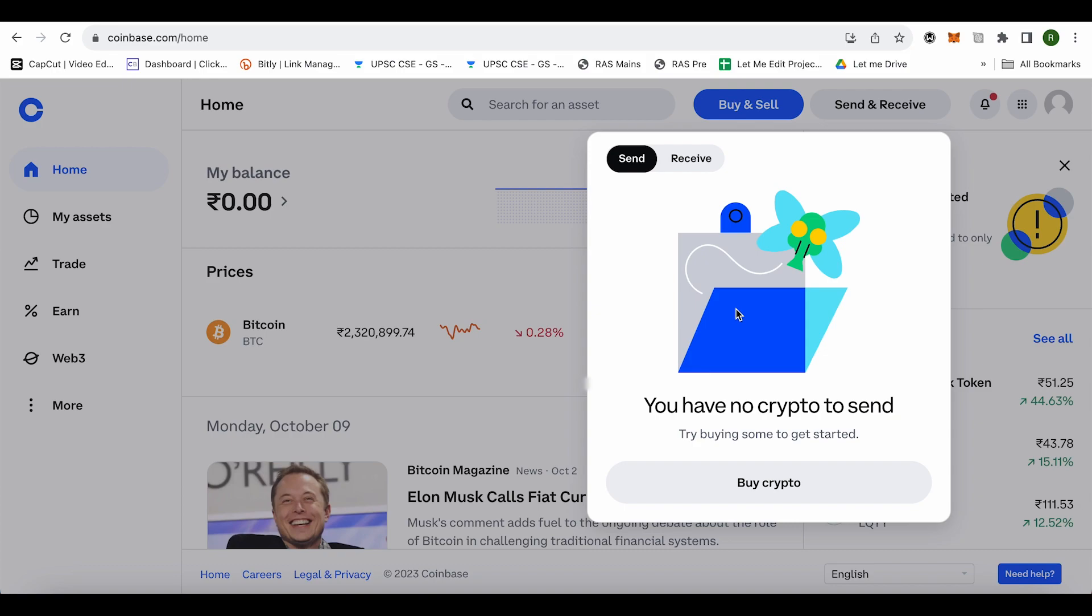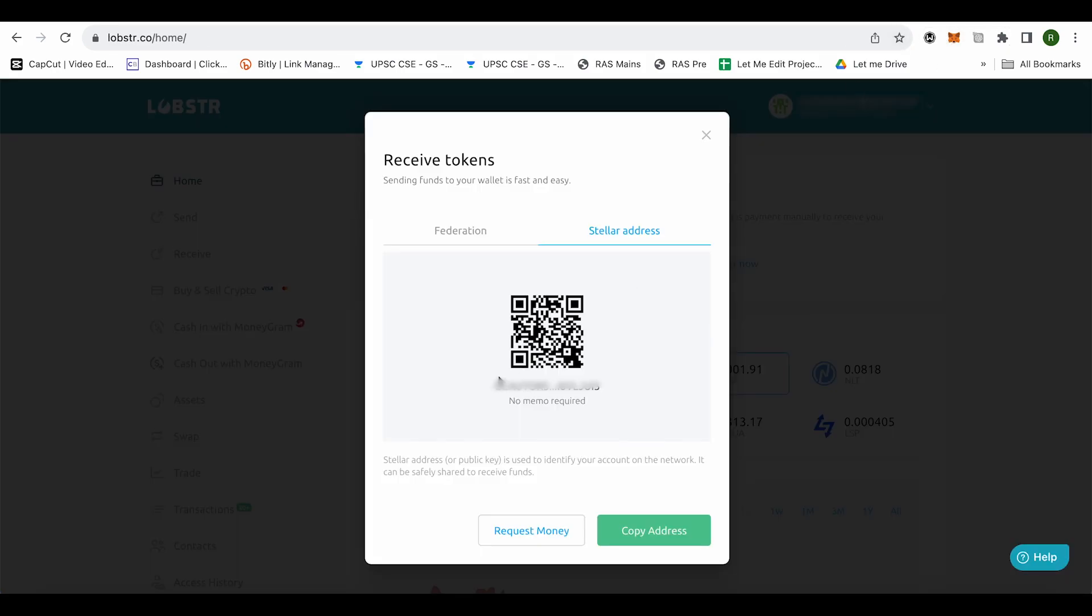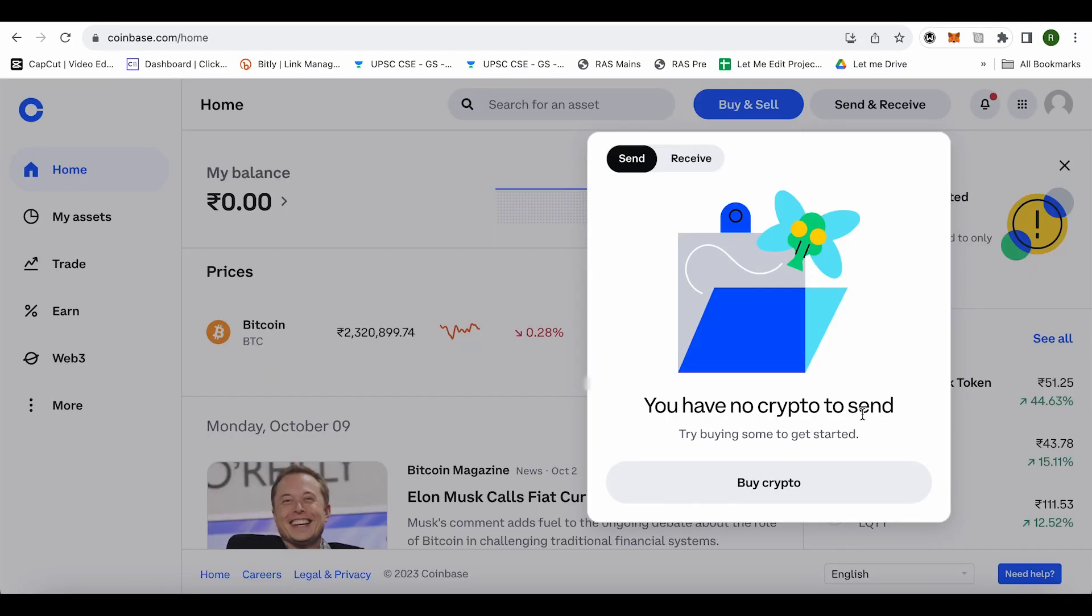You won't need a memo here since Lobster doesn't require any memo when sending XLM to Lobster. Just paste the address and send it.